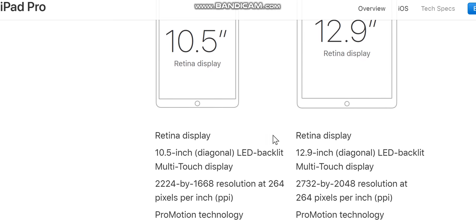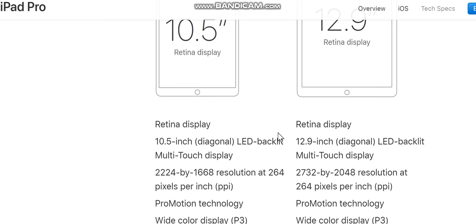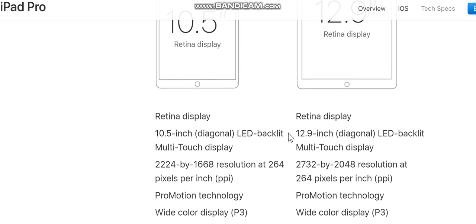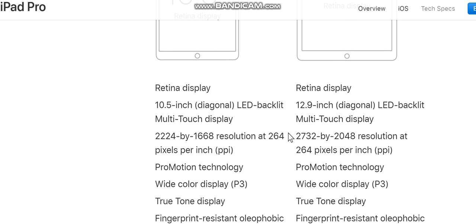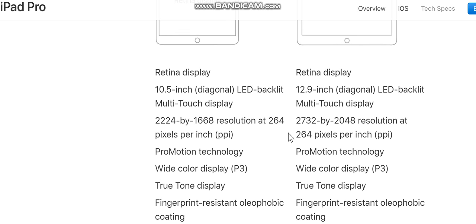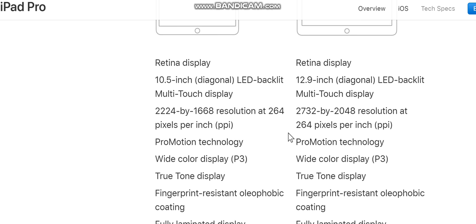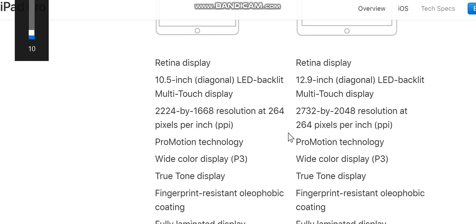ProMotion technology, wide color display (P3), True Tone display, fingerprint-resistant oleophobic coating, fully laminated display, anti-reflective coating.